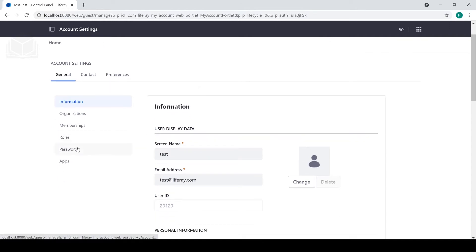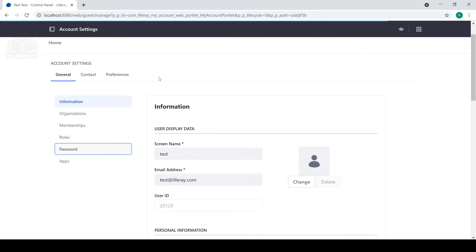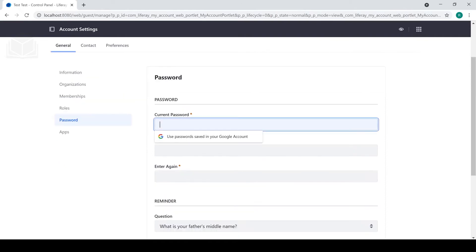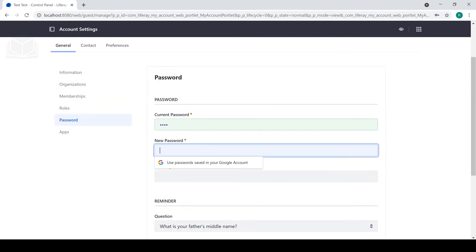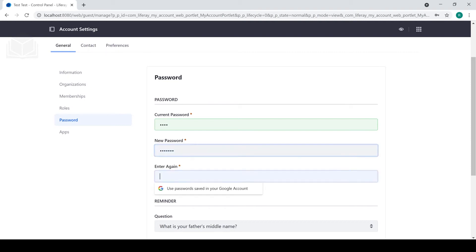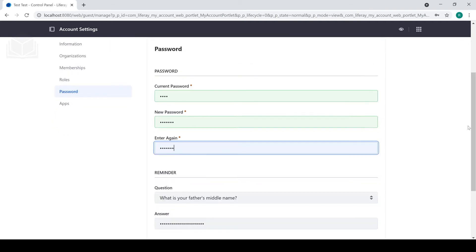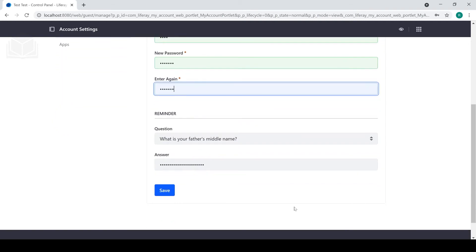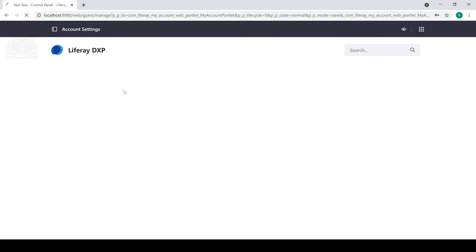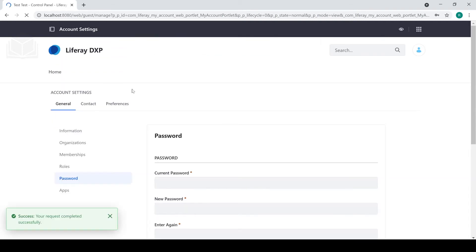Like I said, we'll go ahead and change my password. I'll put in my current password, and I'll enter a new better password, and click save. And there, now my password has been updated.